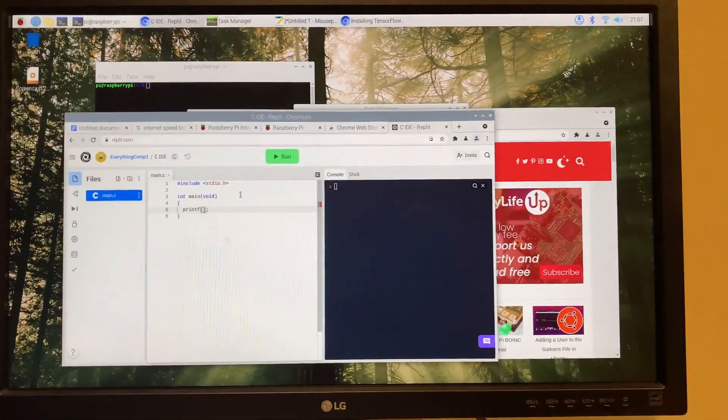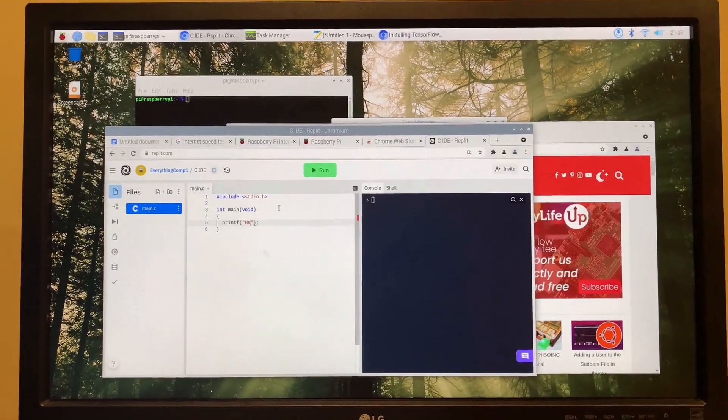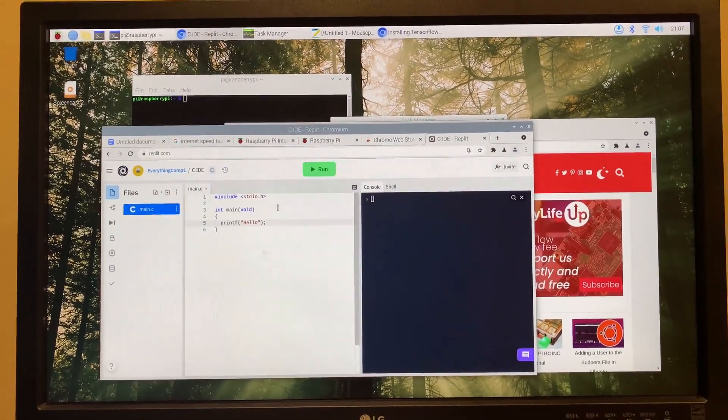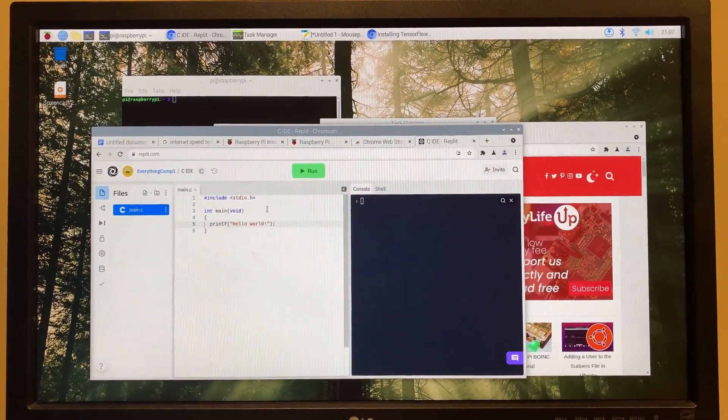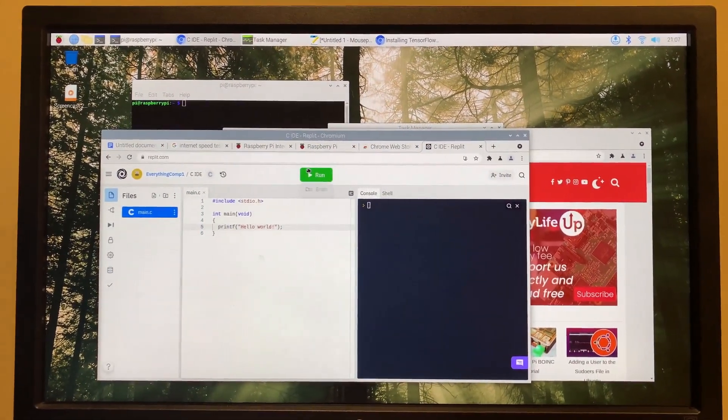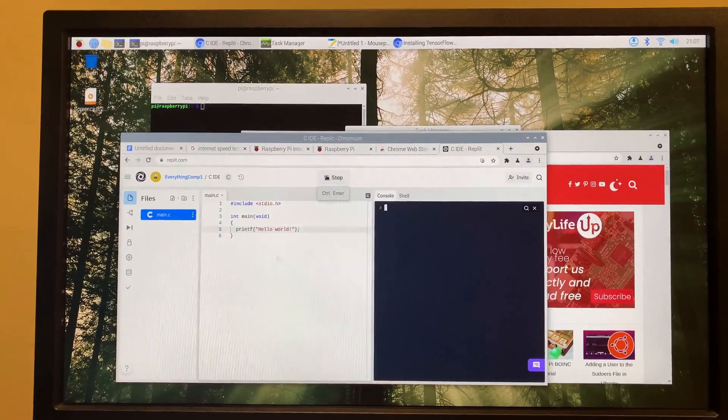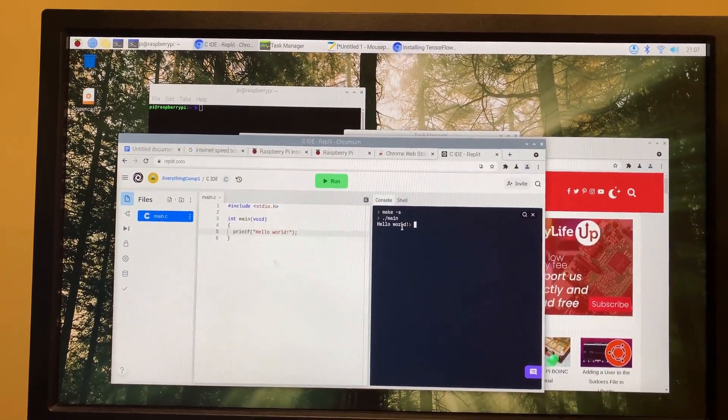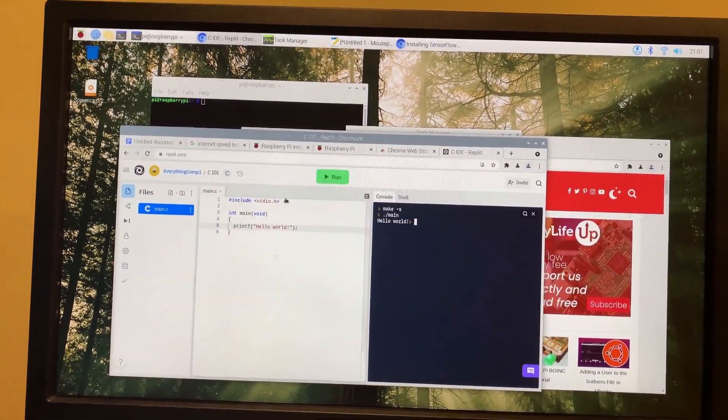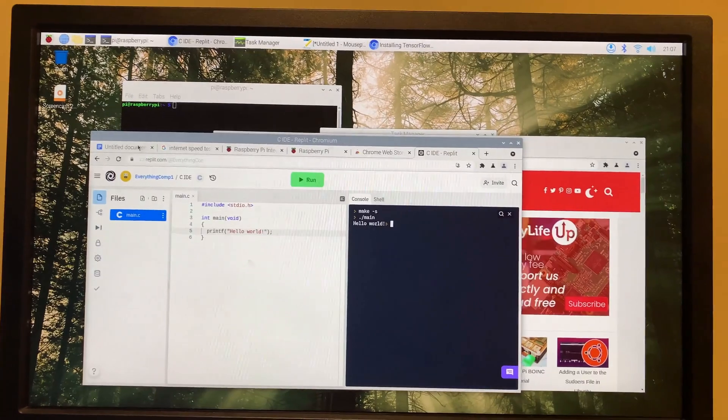How about I just run a quick program here. Let's see how fast it's able to run it. Does it bring any glitches or anything? Nope. It runs as it would on my laptop.